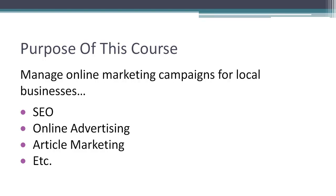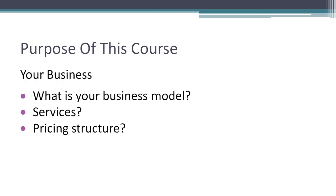So there's a couple things you need to figure out before you get started. One of those is your business model and your services. What's your pricing structure? All these are going to be very important because these are the questions that the local businesses are going to be asking you and the business owners are going to want to know, especially that pricing structure.